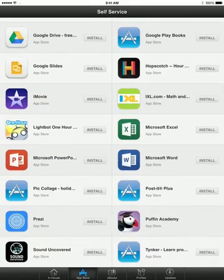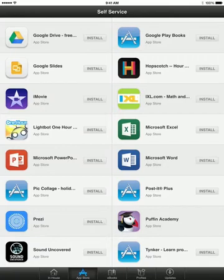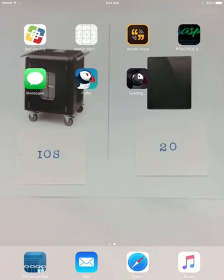I'm going to go ahead and install this. Sometimes the little cursor goes away, but you can use the exit button to do so, and we'll go ahead and wait until it actually loads.